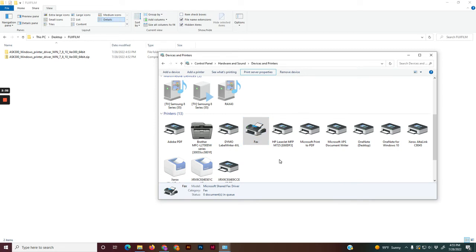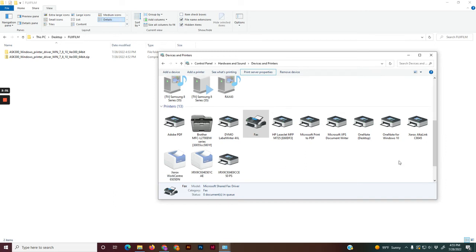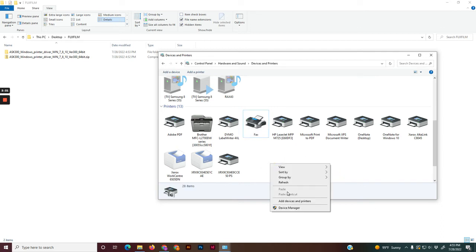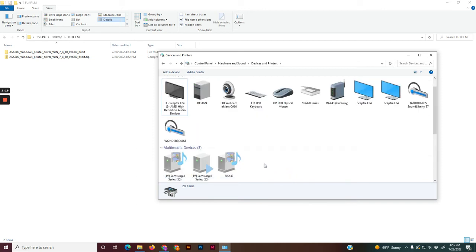It might take a couple minutes, depends how fast the computer is. It should pop up in this area over here. If it doesn't, you can right-click and hit refresh.